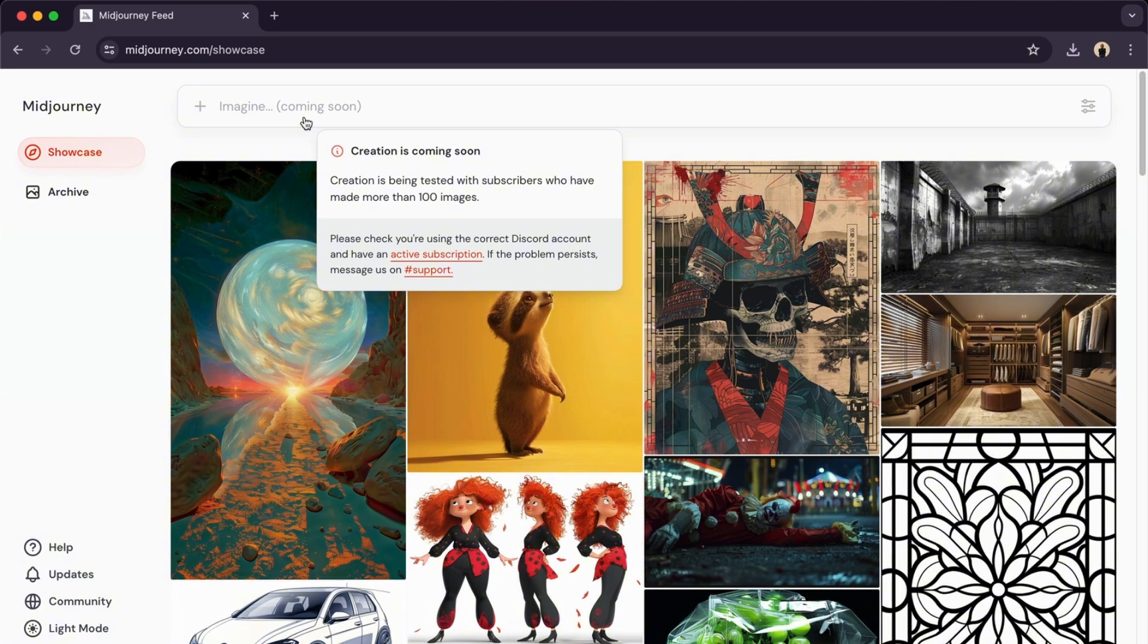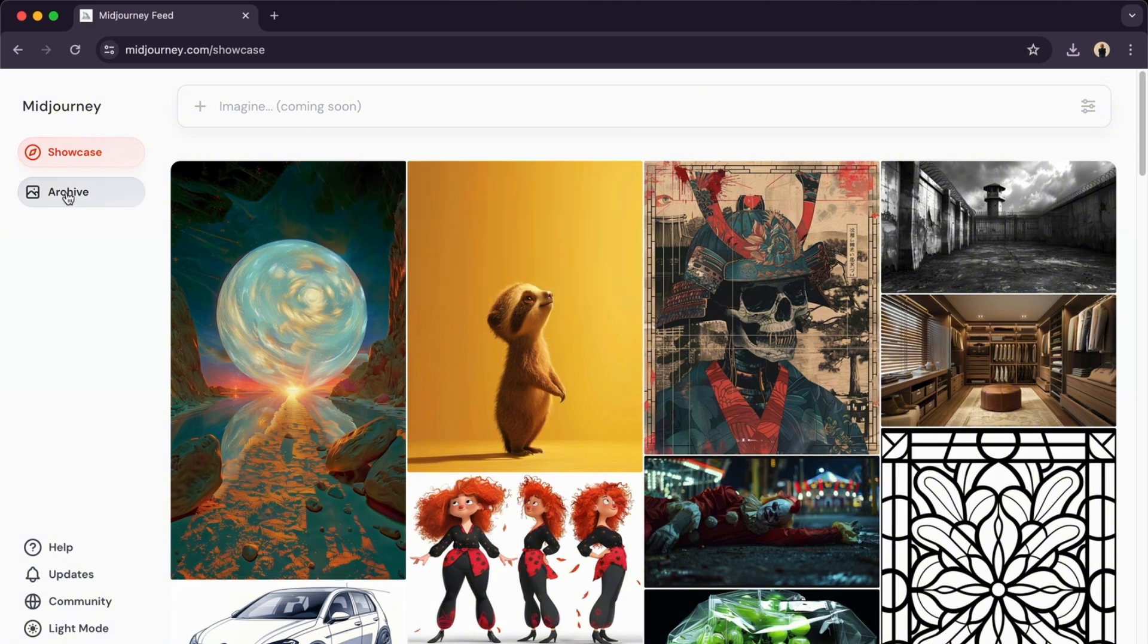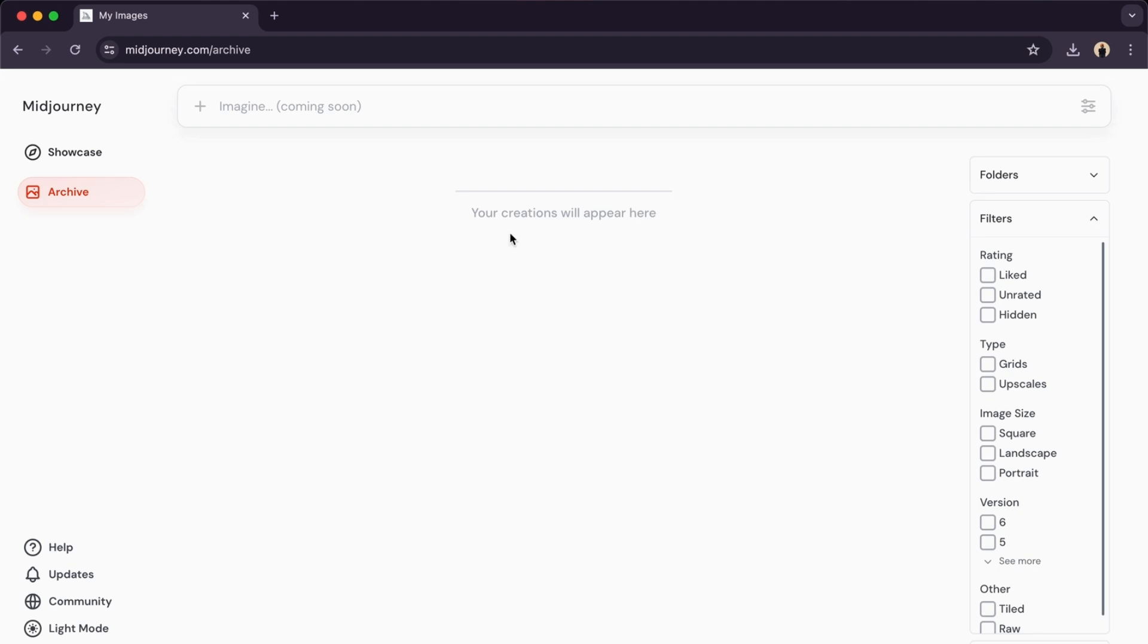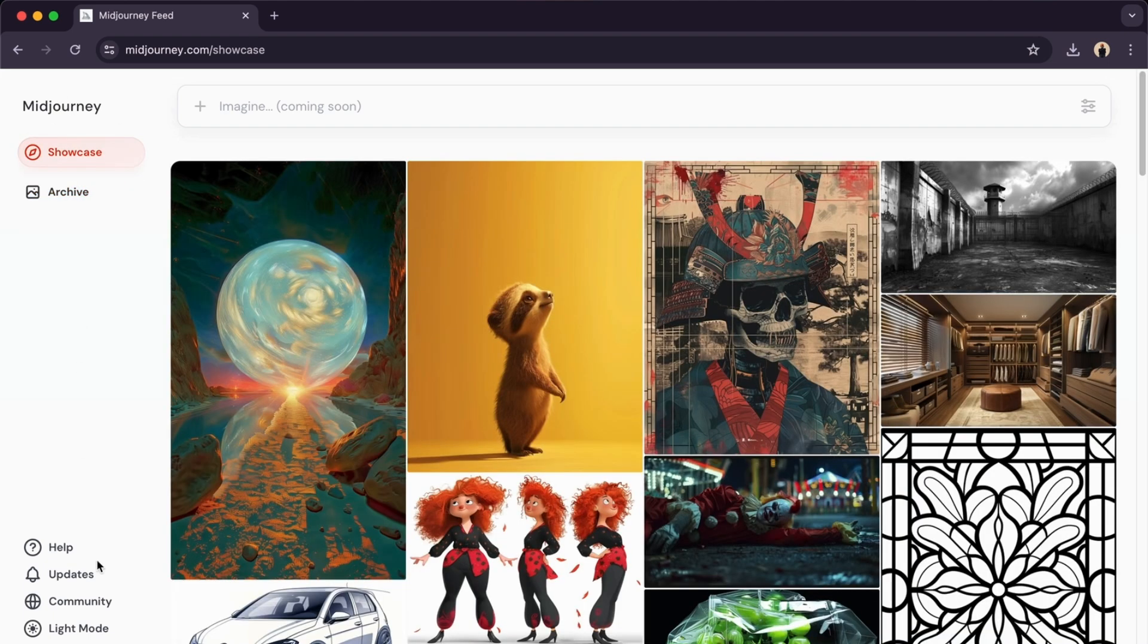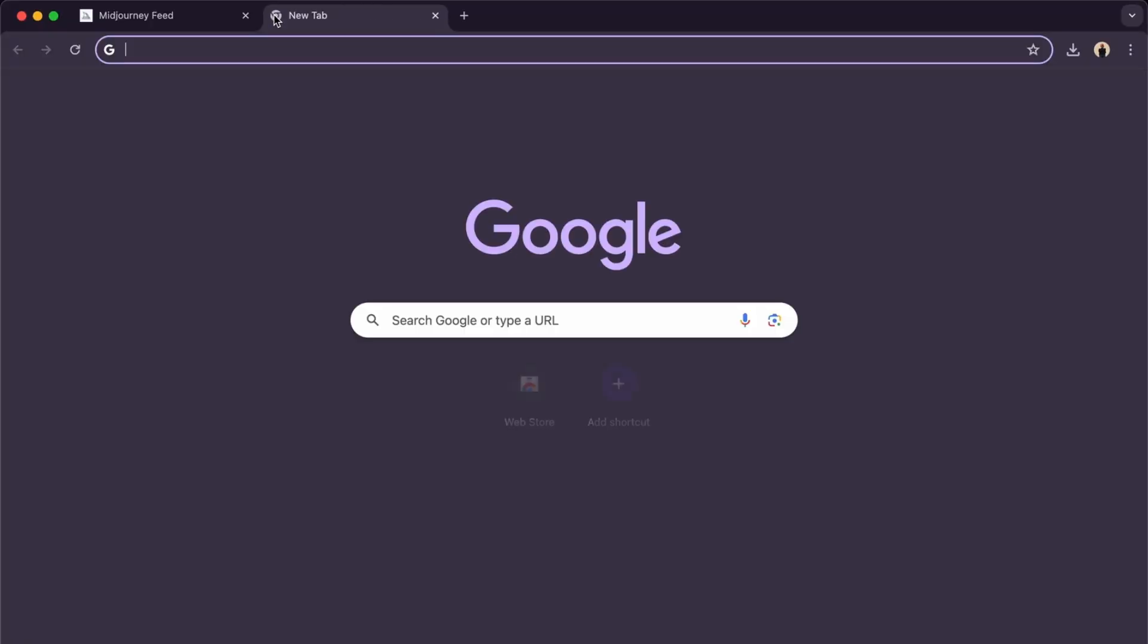Here we have creation, which is being tested with subscribers who have made more than 100 images. It will show you your archive, your showcase, and much more.